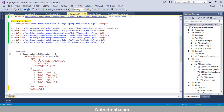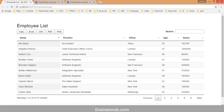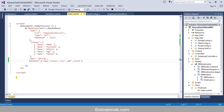Now we can add the 'buttons' property into the jQuery DataTable configuration and pass an array: copy, Excel, CSV, PDF, and print. Saving and reloading the page, here we have export buttons for Copy, Excel, CSV, PDF, and Print. The order of buttons on the page matches the order of keywords in the array — if we move PDF before CSV, it appears before CSV on reload.